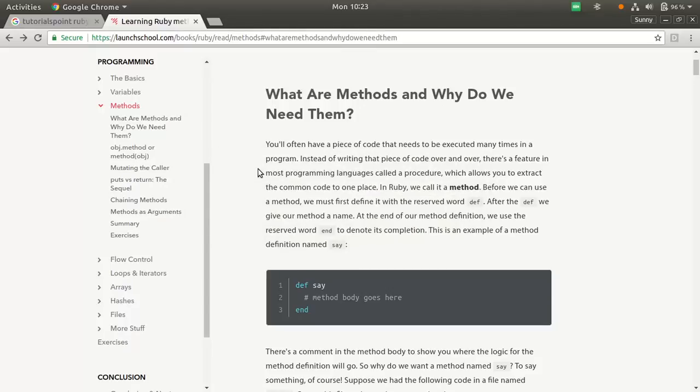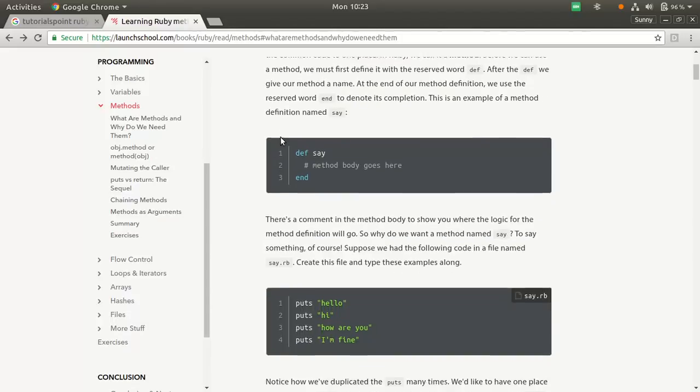In this video lecture, we'll study what are methods and why we need them. What you call functions in C or C++, or methods in Java, is the same thing we have in Ruby. But how to write it is the important thing.